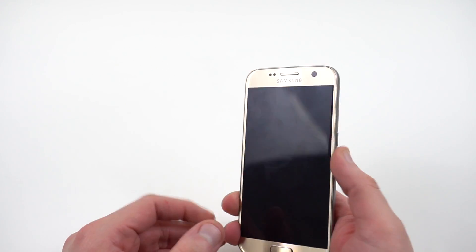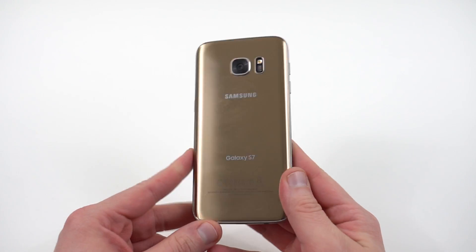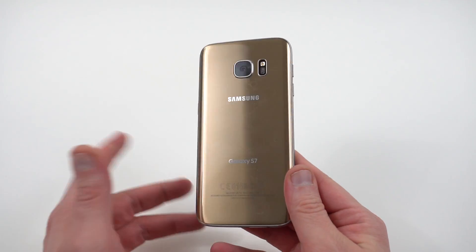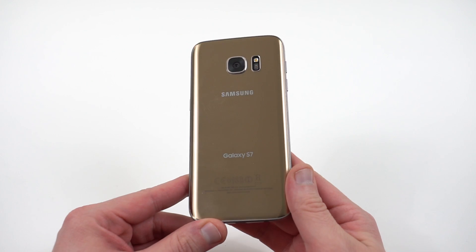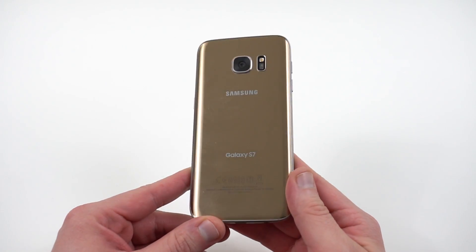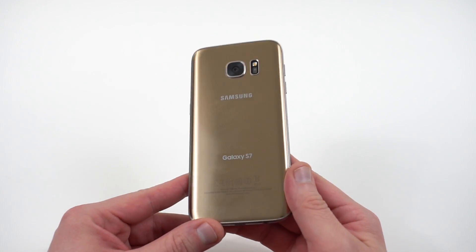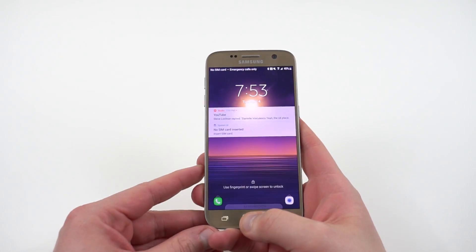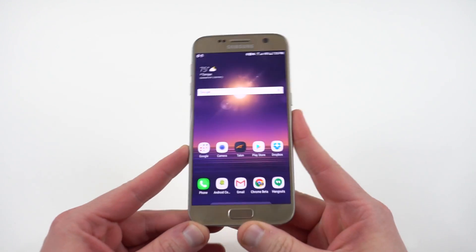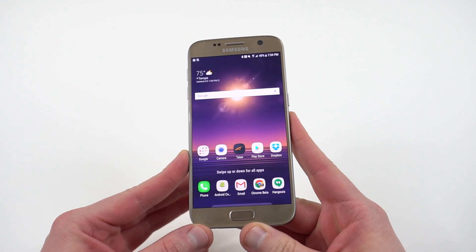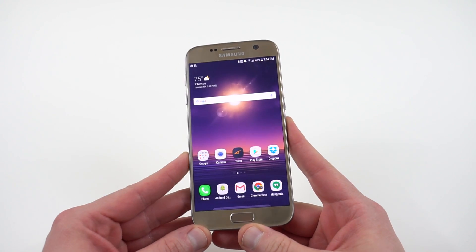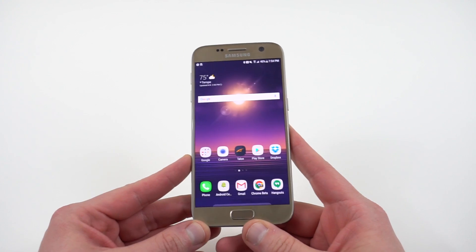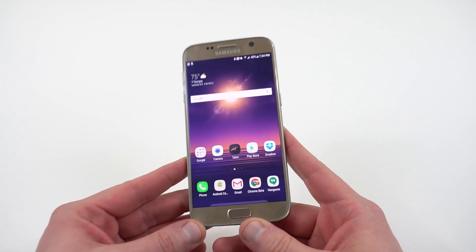If you guys are not aware, you can get the new Bixby Assistant that's on the Galaxy S8 on your Samsung Galaxy S7 or S7 Edge basically by just installing the new S8 launcher and then installing the Bixby APK. I was going to do a full tutorial for you guys but my friend Max Lee actually went ahead and did the tutorial a couple days ago, so I didn't want to duplicate that video. I'll drop the link below to his video. You guys can download the APKs and go ahead and put the launcher and put Bixby on your S7 if you want to.